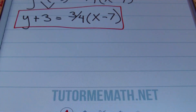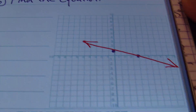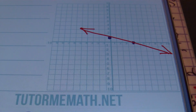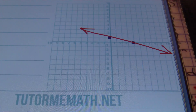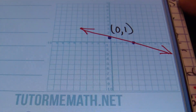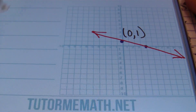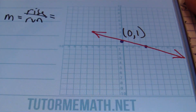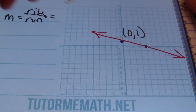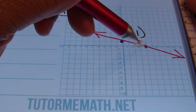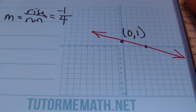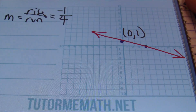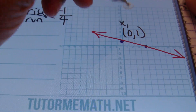In problem number three, we're given a graph and need to write the equation in point-slope form. From the graph, we identify the point zero, one. For the slope, rise over run: moving from the first point to the second, we go down one and run four to the right, giving a slope of negative one-fourth. We use zero as x1 and one as y1.